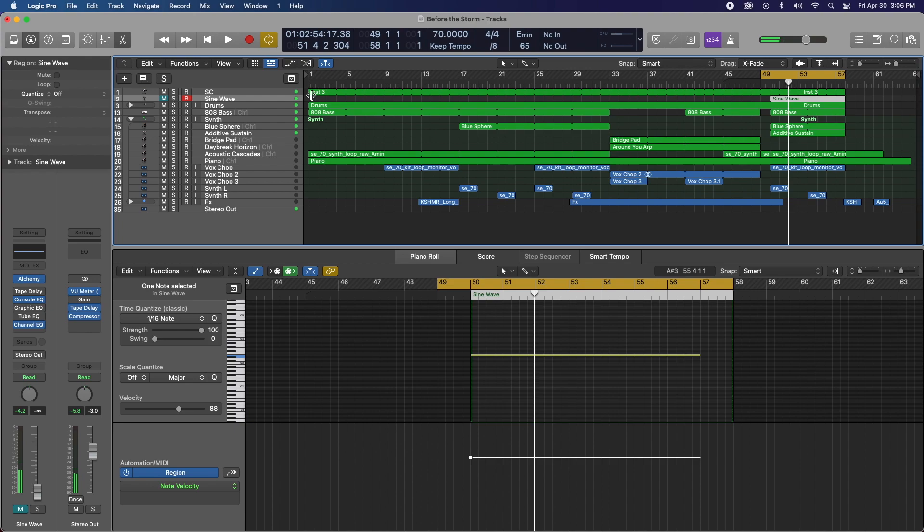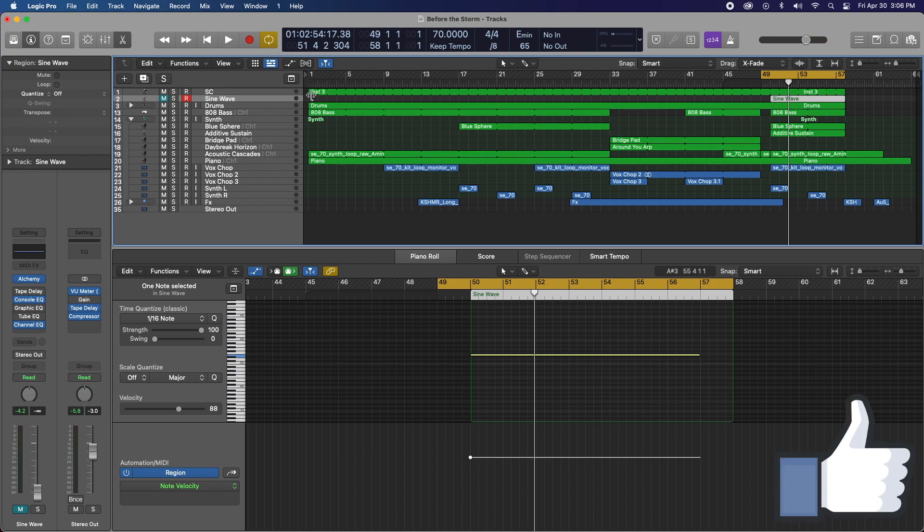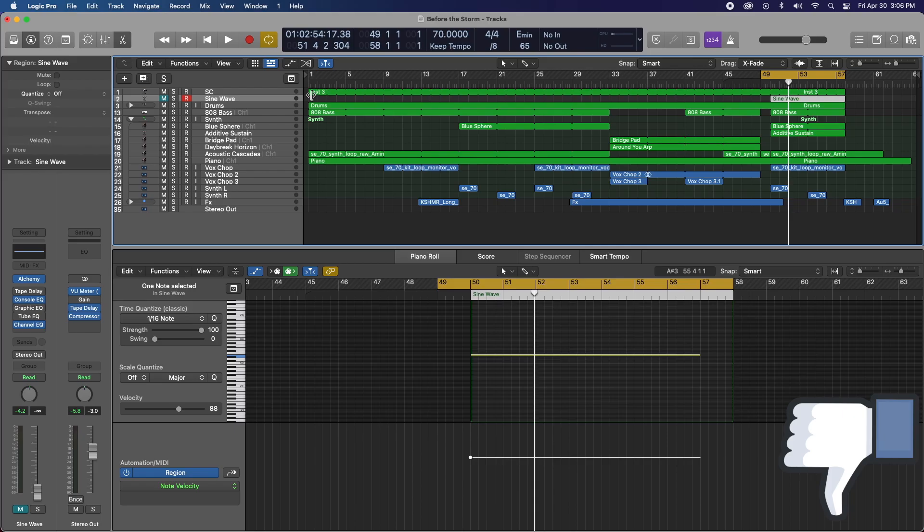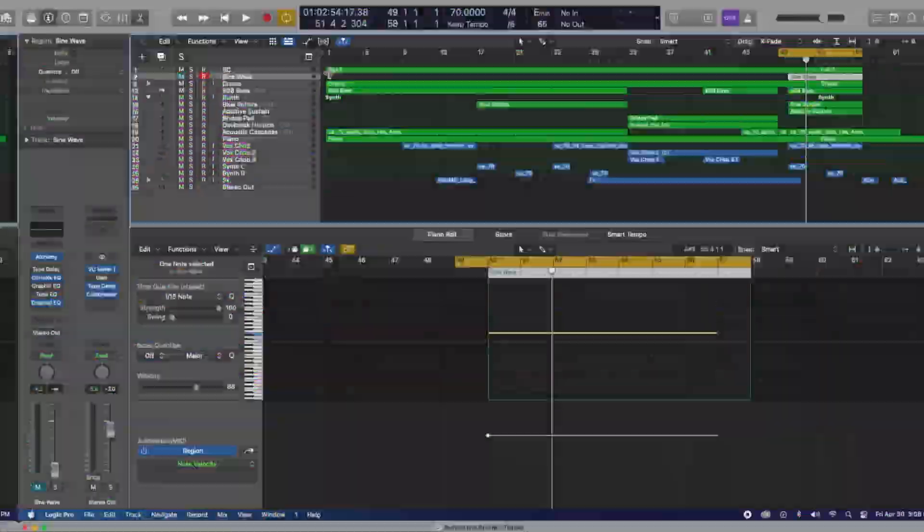Yeah, so that is the tape saturation plugin hidden in the tape delay plugin in Logic Pro 10. And I really hope that you found some benefit from this video and a little bit of education as to kind of what the tape saturation really is doing to your signal. So, you know, if you like it, hit that like button. If you dislike it, hit the dislike button. Otherwise, I will see you in the comments and see you next time. Thanks for watching.